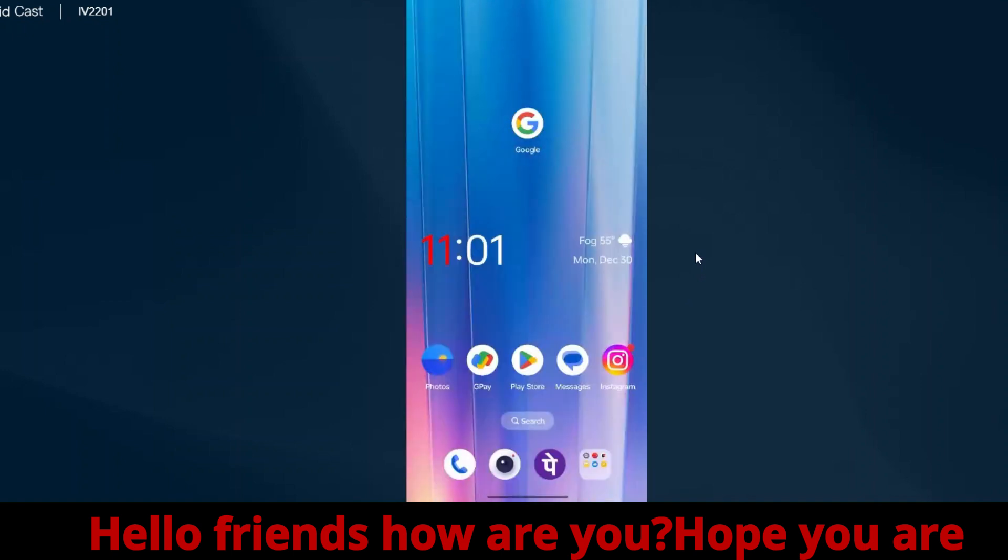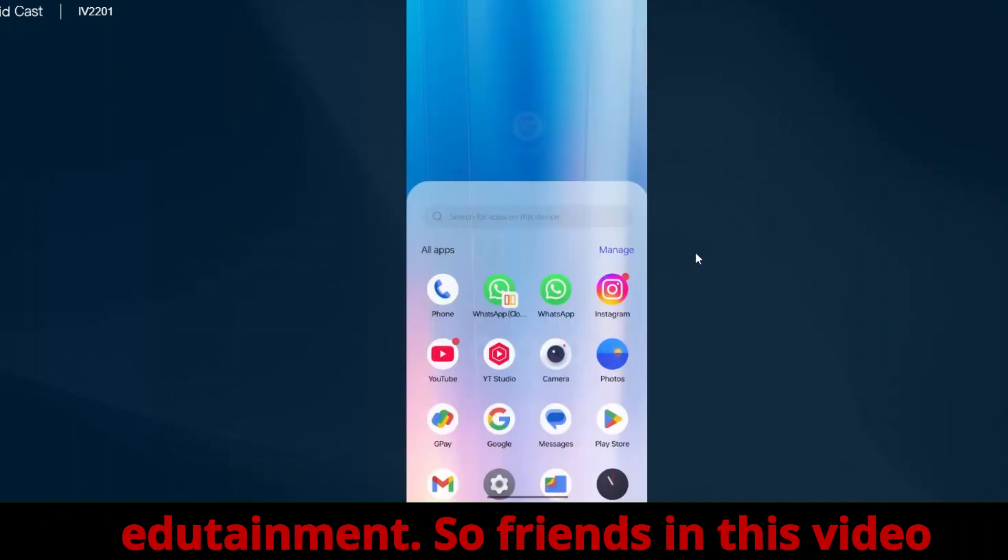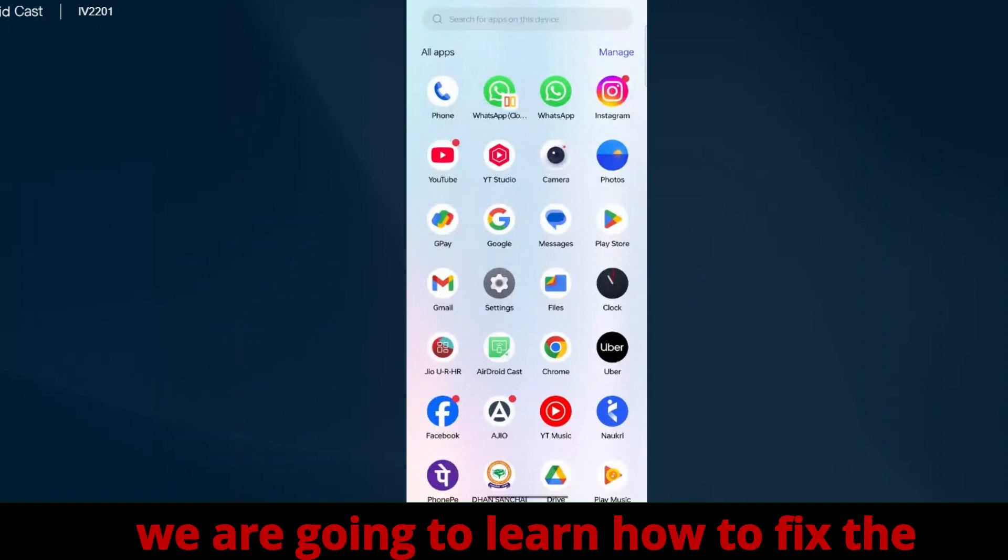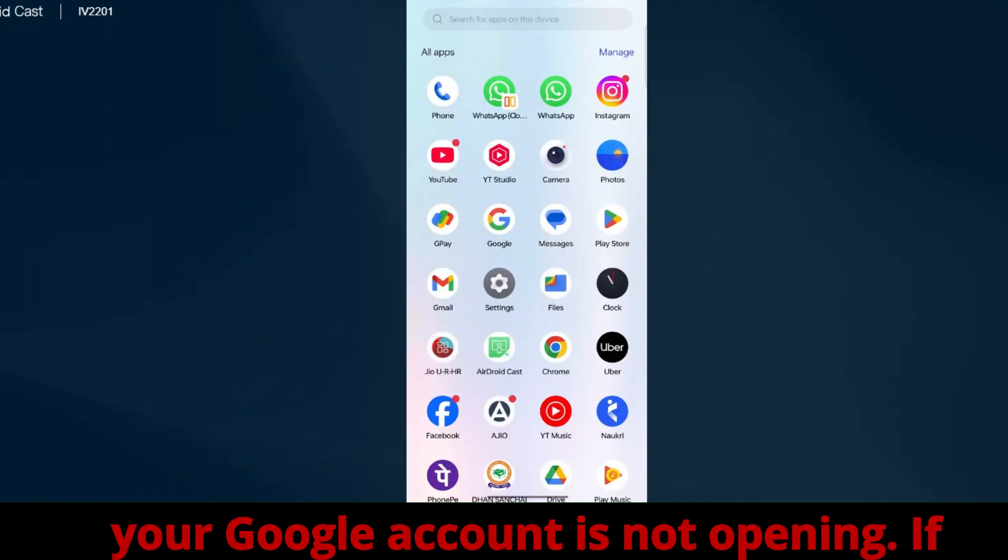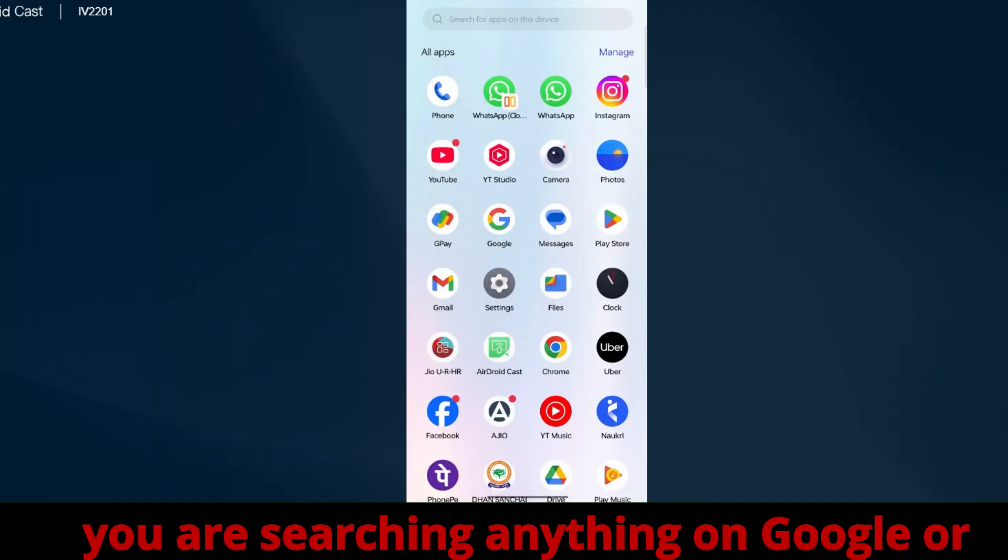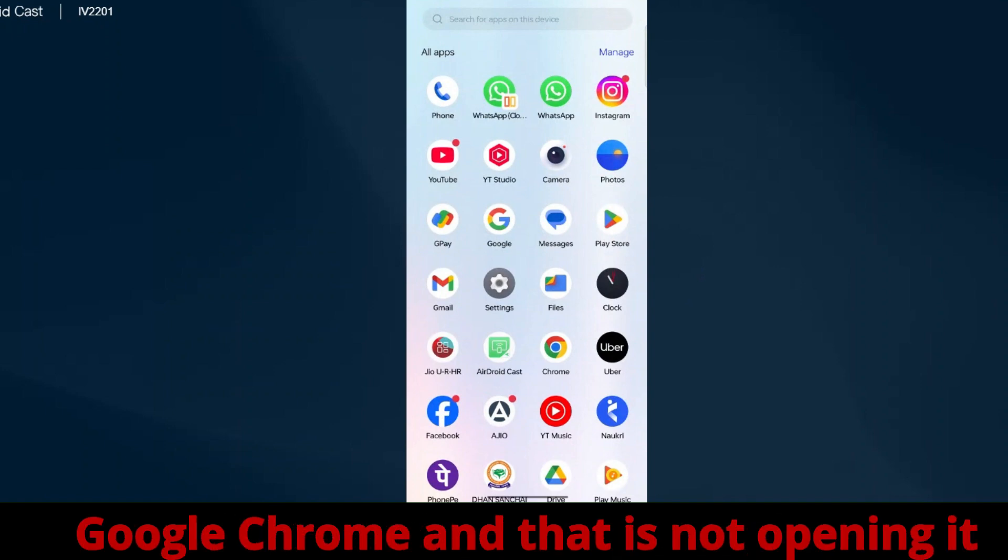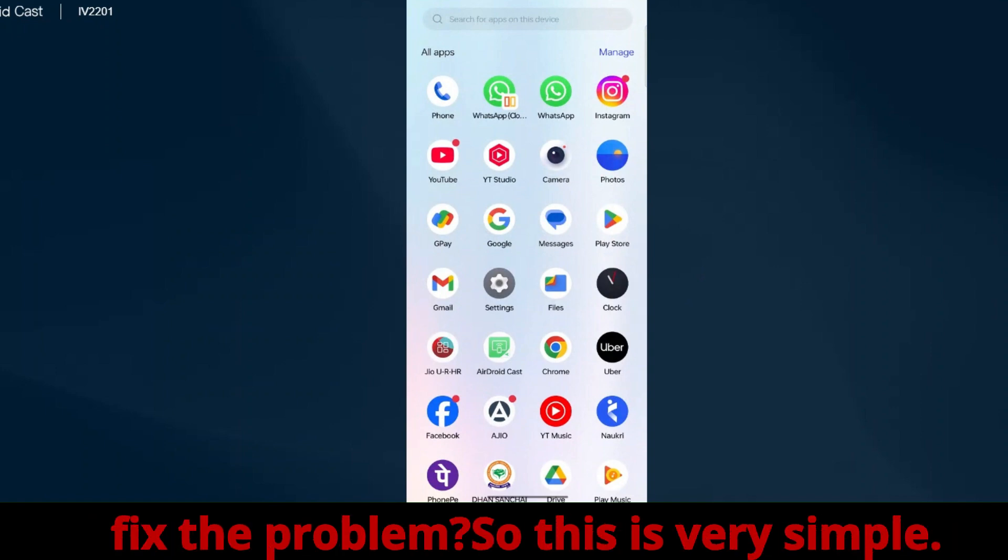Hello friends, welcome back to my channel. In this video, we're going to learn how to fix the problem if you're facing that your Google account is not opening. If you're searching anything on Google or trying to open any link on Google Chrome and it's not opening or unable to open, we'll show you how to fix this problem.